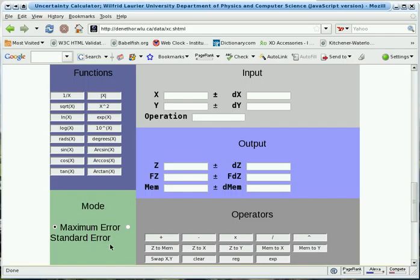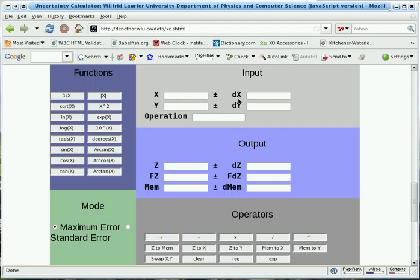Each calculation can have one or two input quantities designated X and Y. The quantities can have uncertainties with them, designated DX for delta X and DY for delta Y. An uncertainty is assumed to be zero if it's not given.